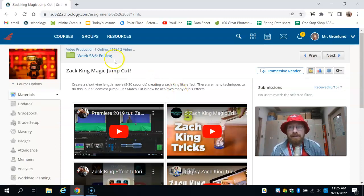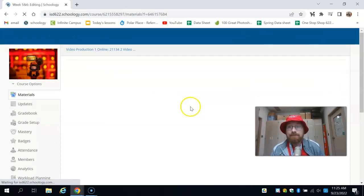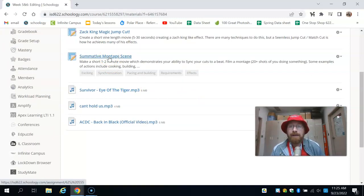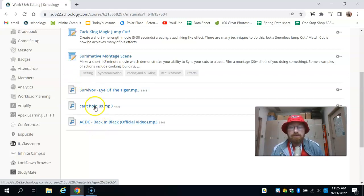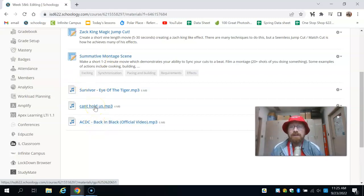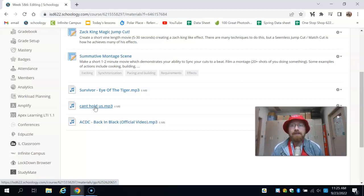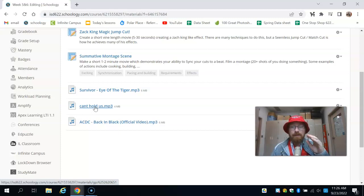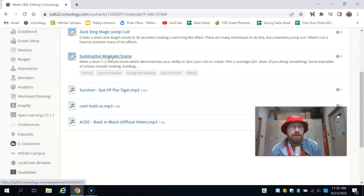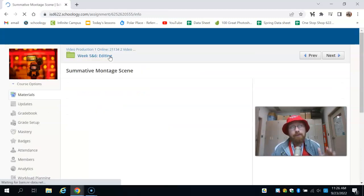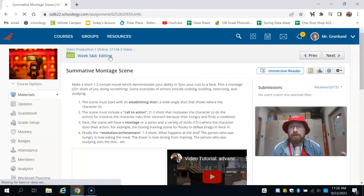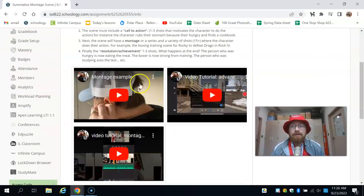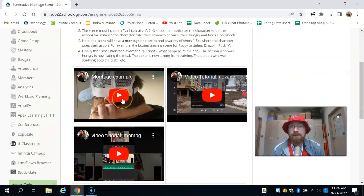The second thing that you're going to do is a summative montage. This is a one-to-two-minute video. You can use these songs here so that you can cut to them. The reason I like these songs is they have a very strong backbeat that you can easily cut to. Not only can you hear it, but when you look at the waveform it shows where those beats are happening. You don't have to use them—you can certainly use whatever school-appropriate music you'd like.